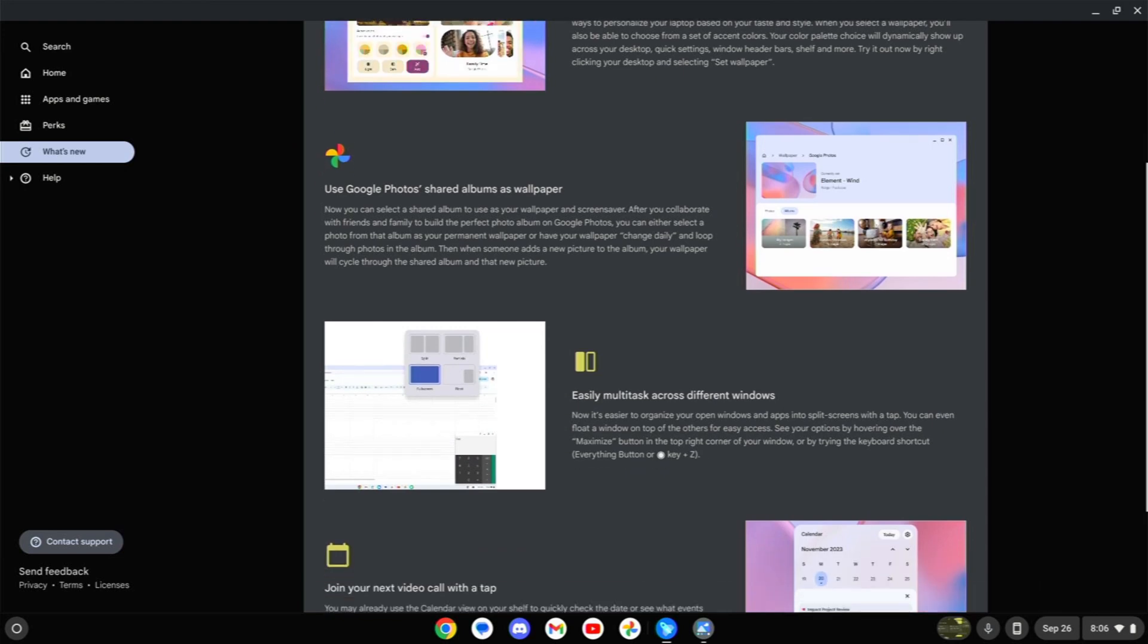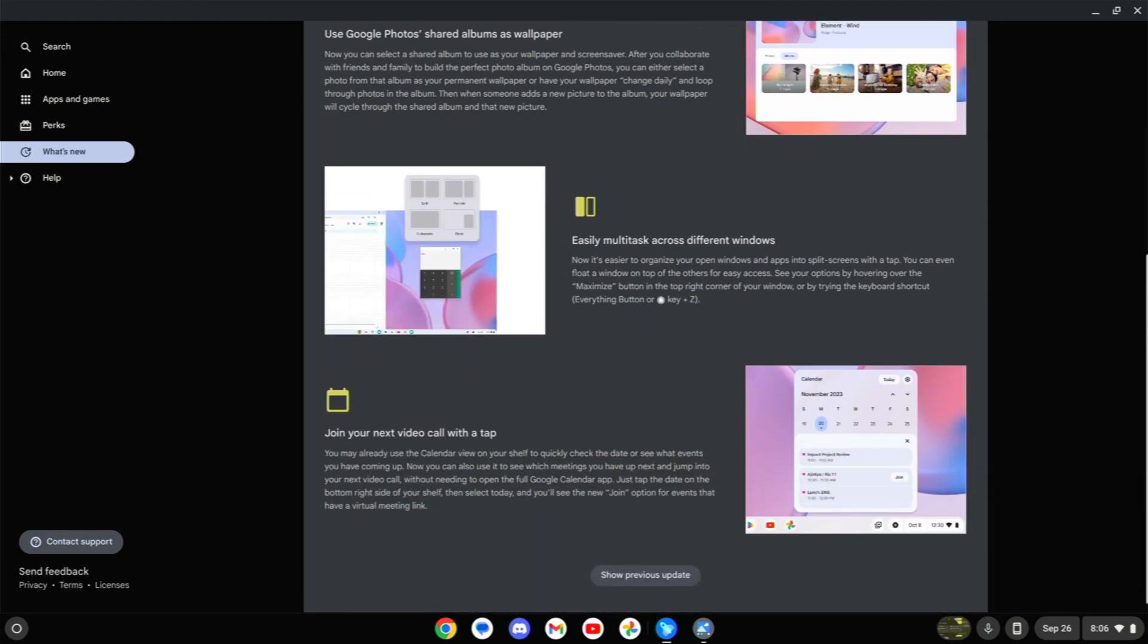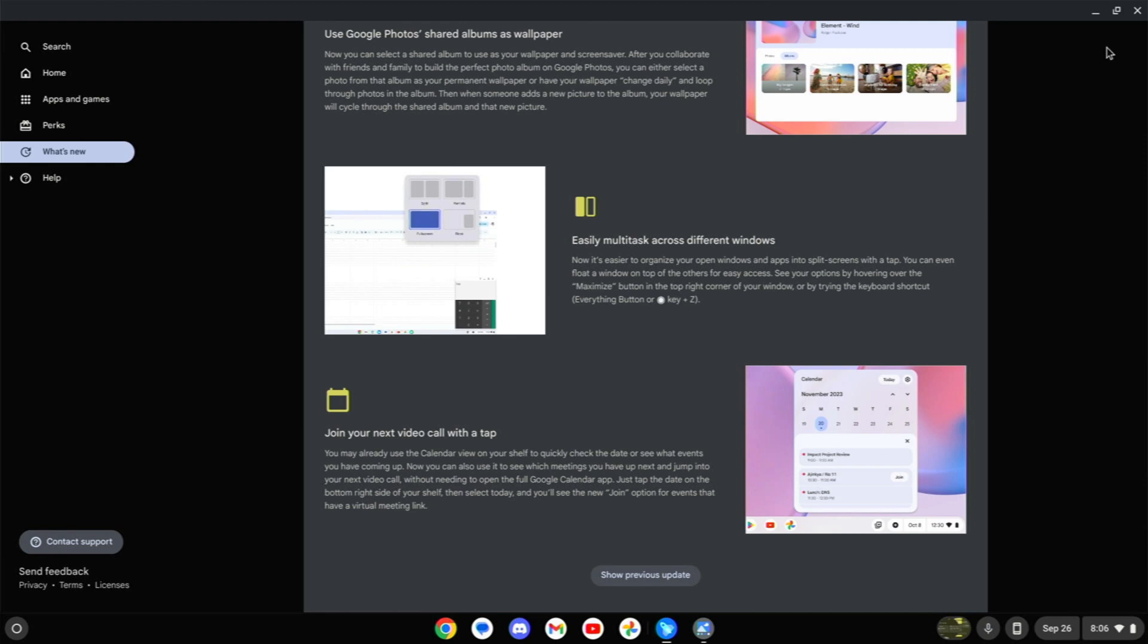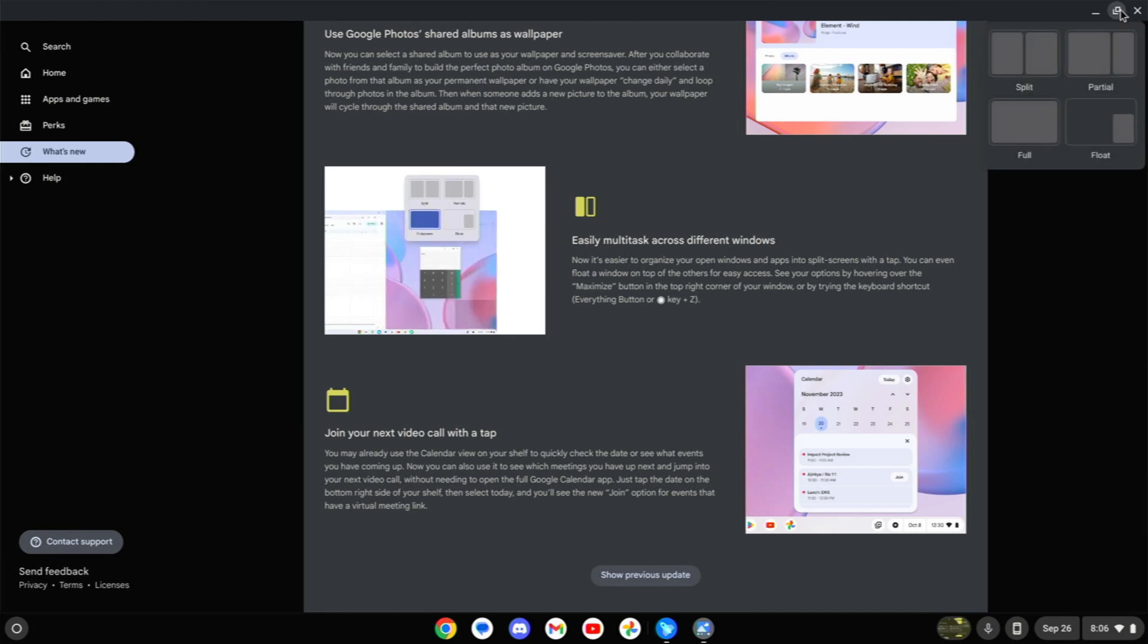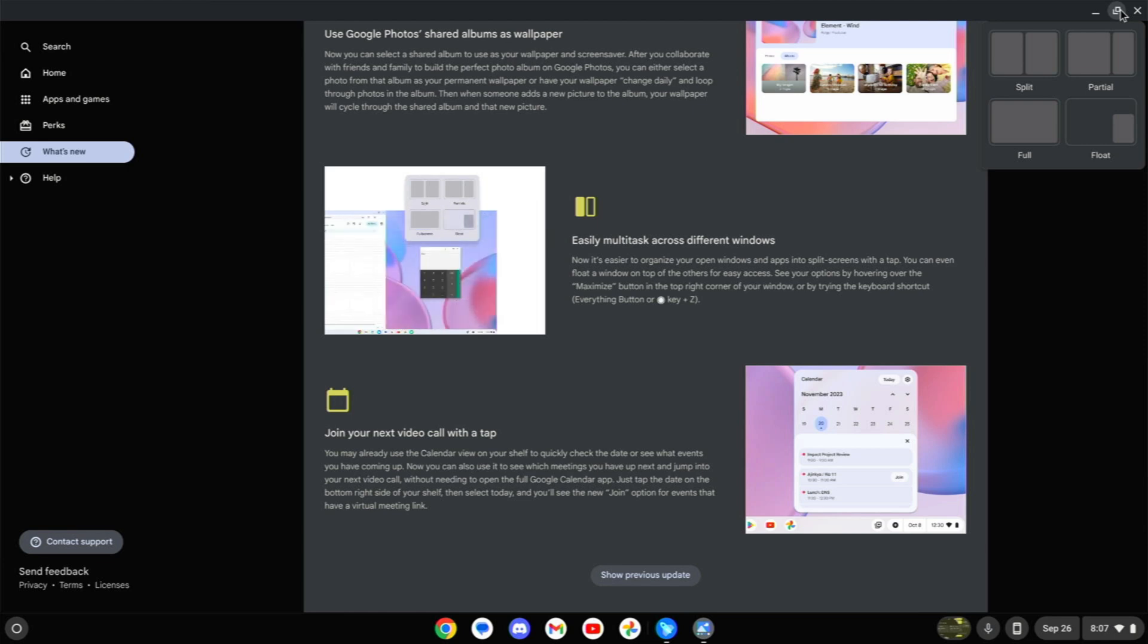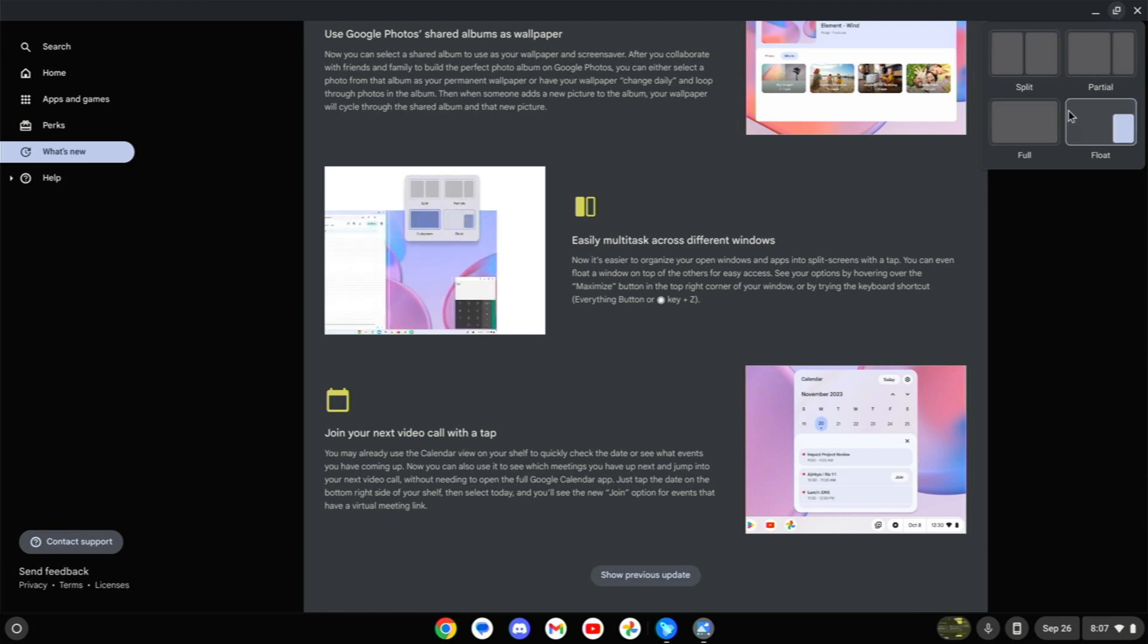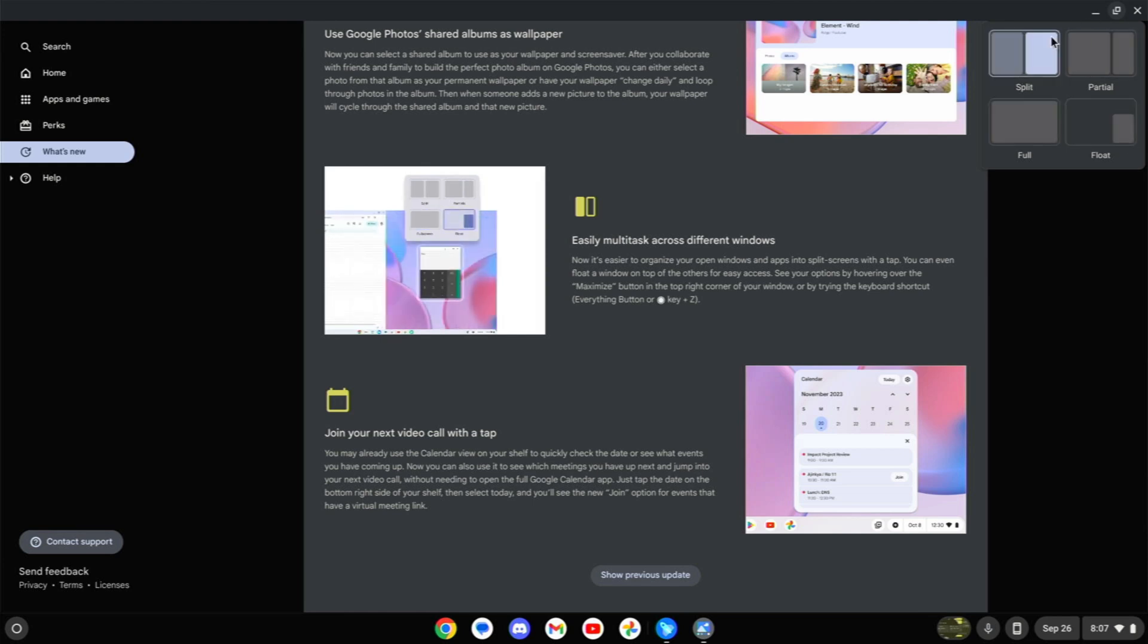And speaking of nice conveniences, how about easier multitasking? So we've had this before where if you bring your cursor up to the little shrink window button, you'll see this menu pop up and then you can do very similar to what you can do with Windows. You can sort of split these open windows to different sides.